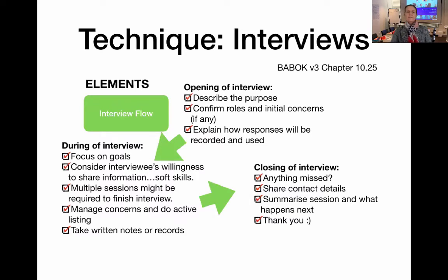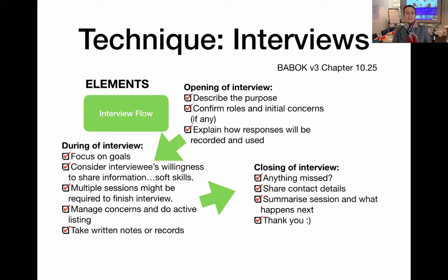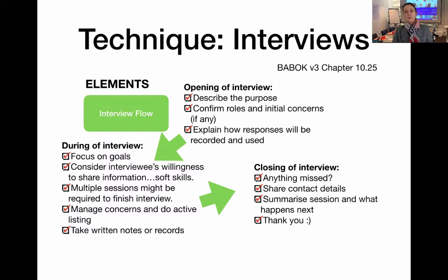Now let's look at interview flow — the guts of the interview itself. The very first part of any interview is the opening, where you need to establish a connection with the people you're talking to. Do a bit of small talk to build rapport, describe the purpose of your interview, confirm your own role as well as their roles, and find out if there are any initial concerns that might prevent them from fully engaging. Also explain to them how their responses will be used.